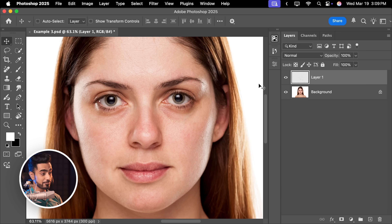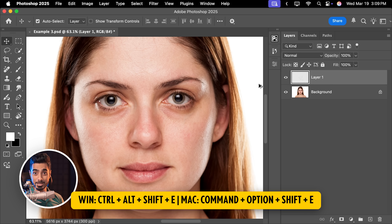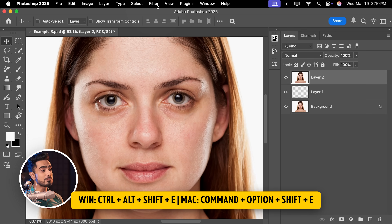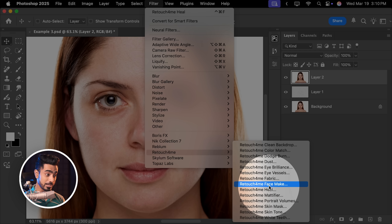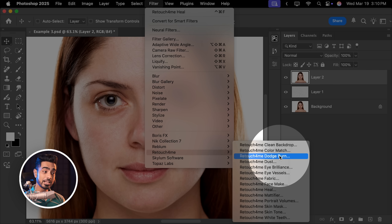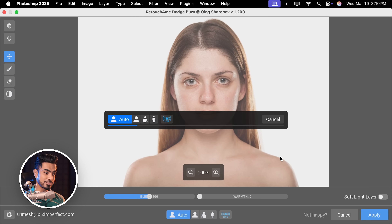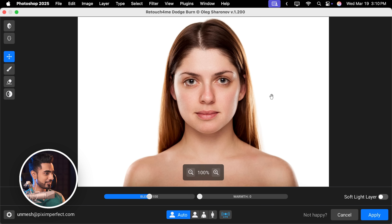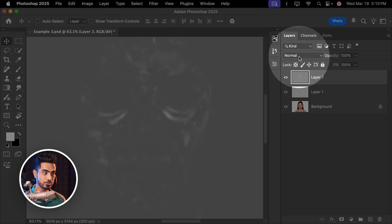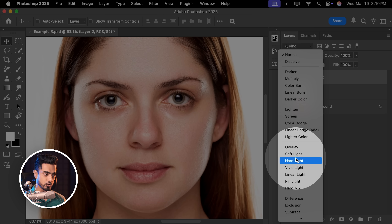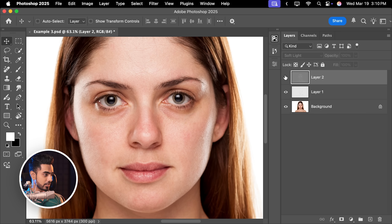On top of that, you can create a stamp visible layer by pressing Ctrl, Alt, Shift and E and apply another Retouch For Me plugin. Go to Retouch For Me, Dodge, Burn — it automatically does the dodging and burning, and it's done. Maybe you want to create a soft light layer — turn that on, hit Apply. We change the blend mode to Soft Light and we've also done the dodging and burning.